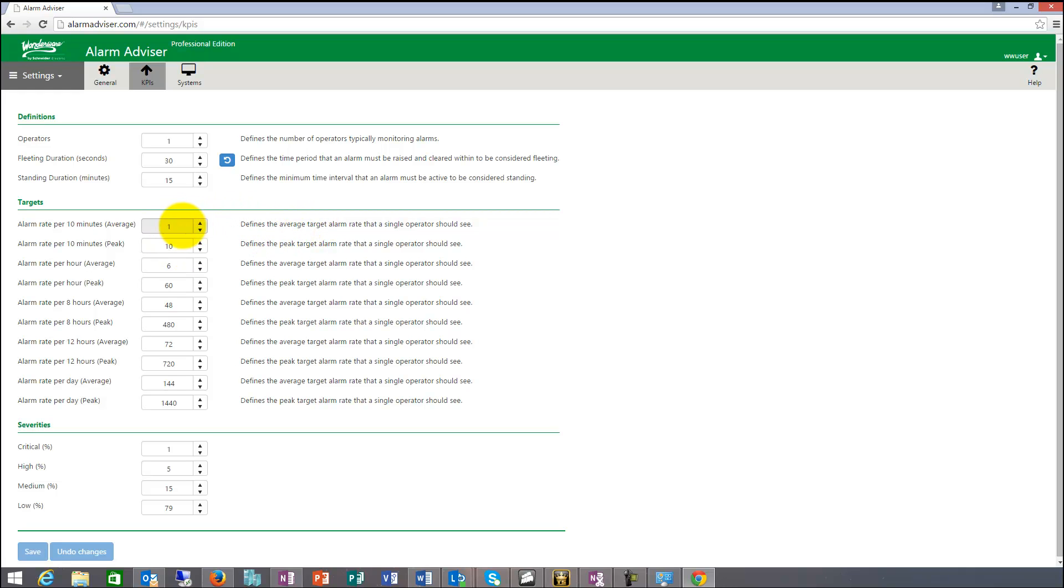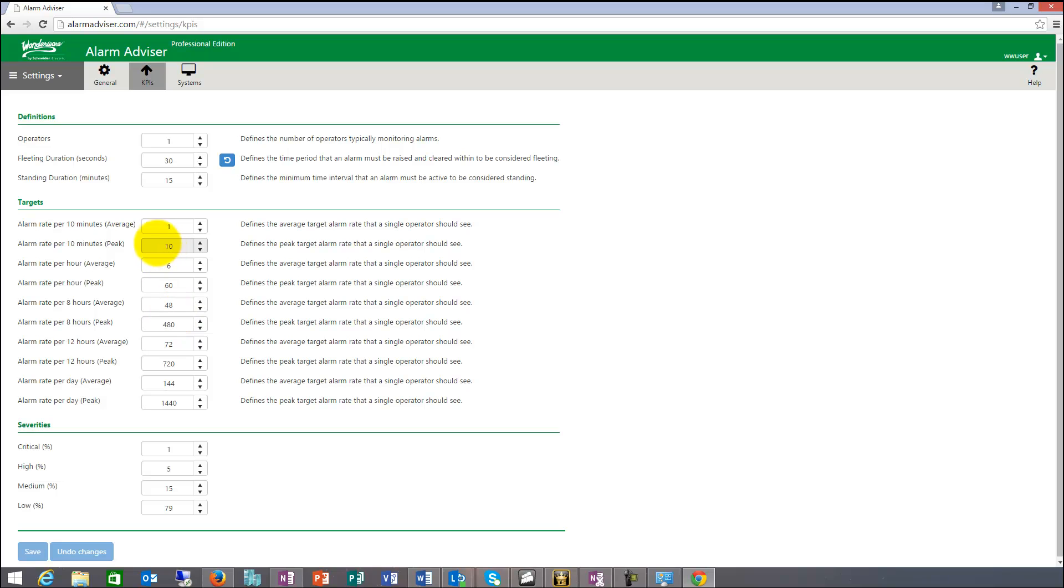So here's the alarm rate that we talked about that are part of the EEMUA: 1 per 10 minutes, 6 per hour, 60 per hour peak, 8 per hours average. So I can make changes to this if I want to and that gets reflected into the dashboard metrics.